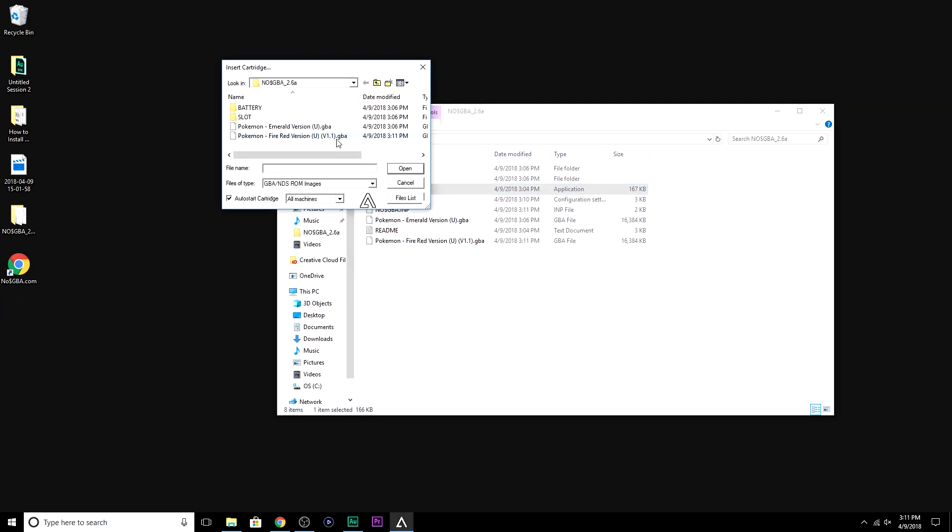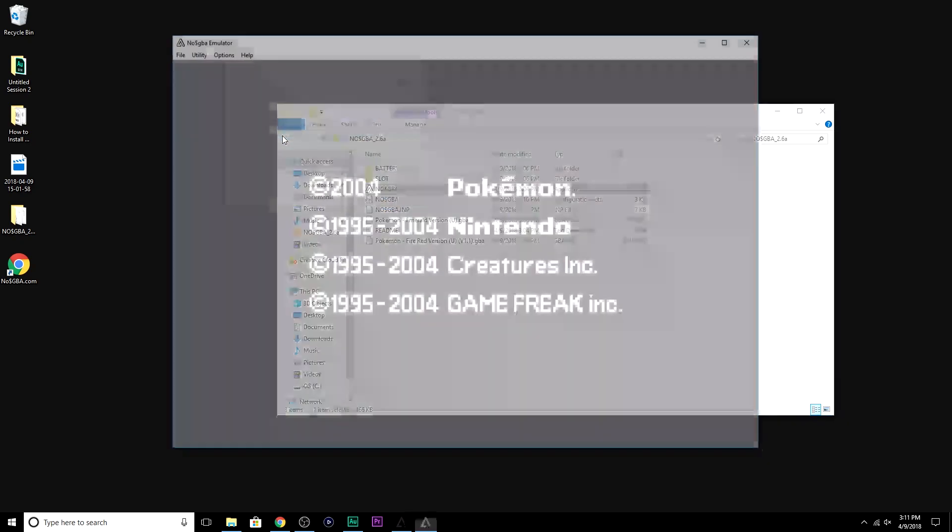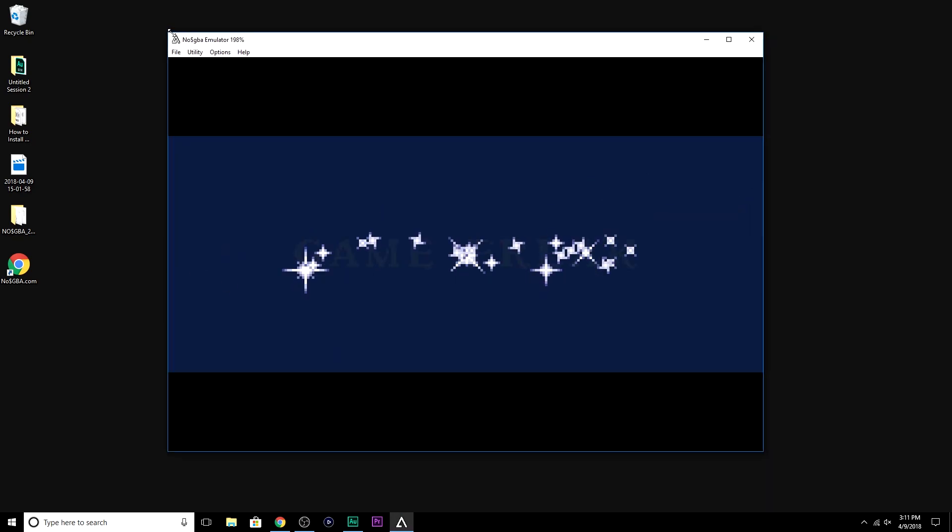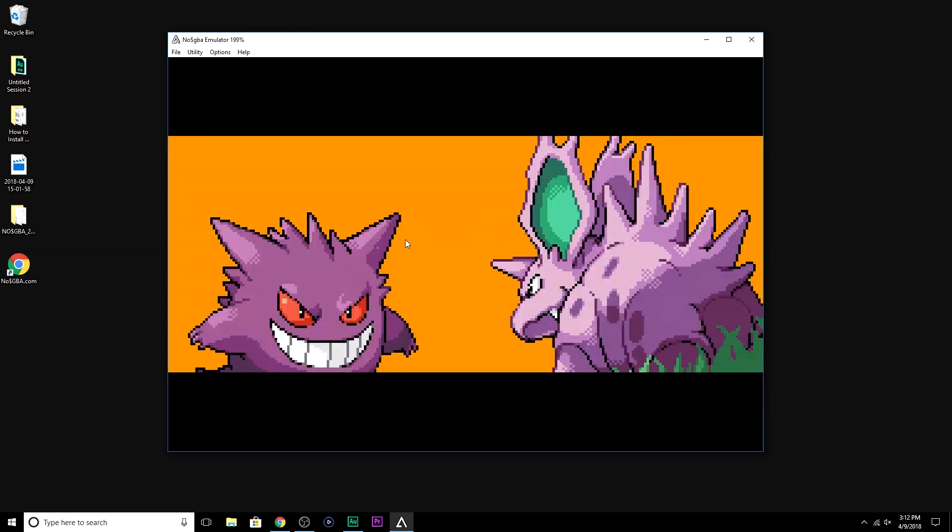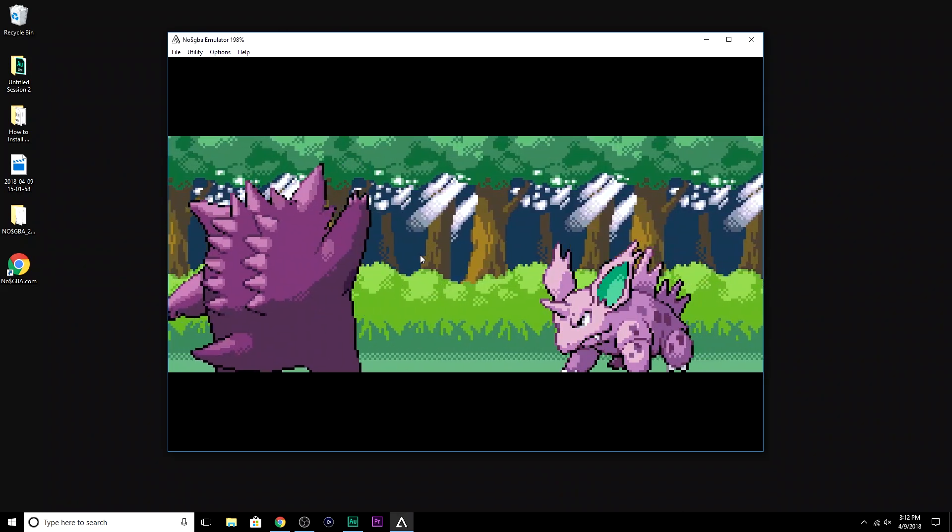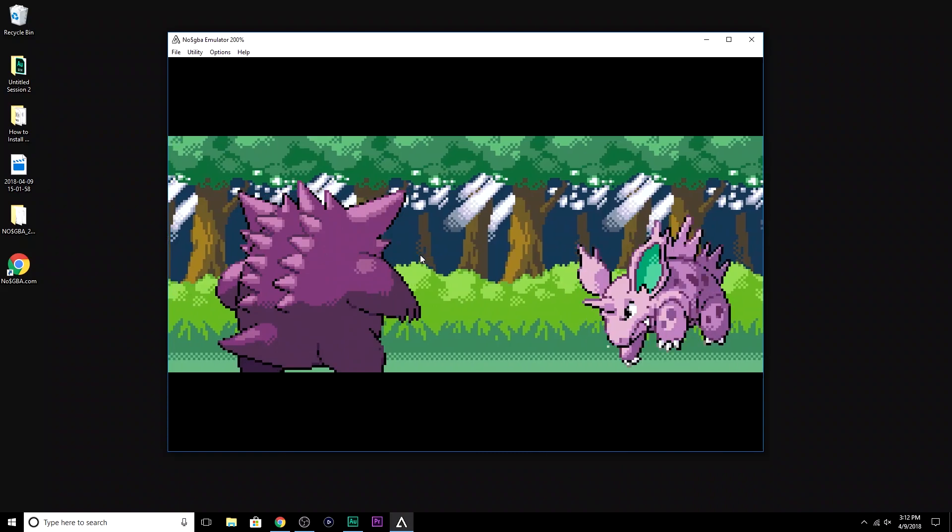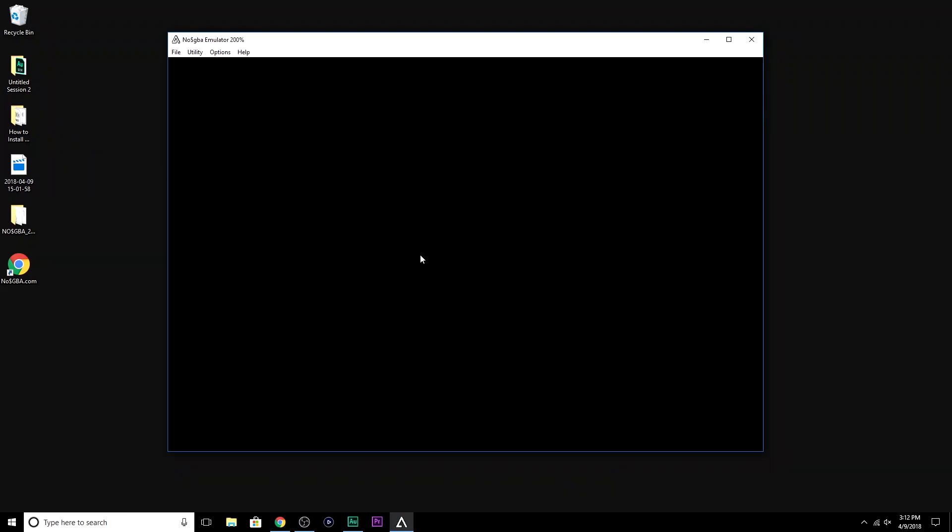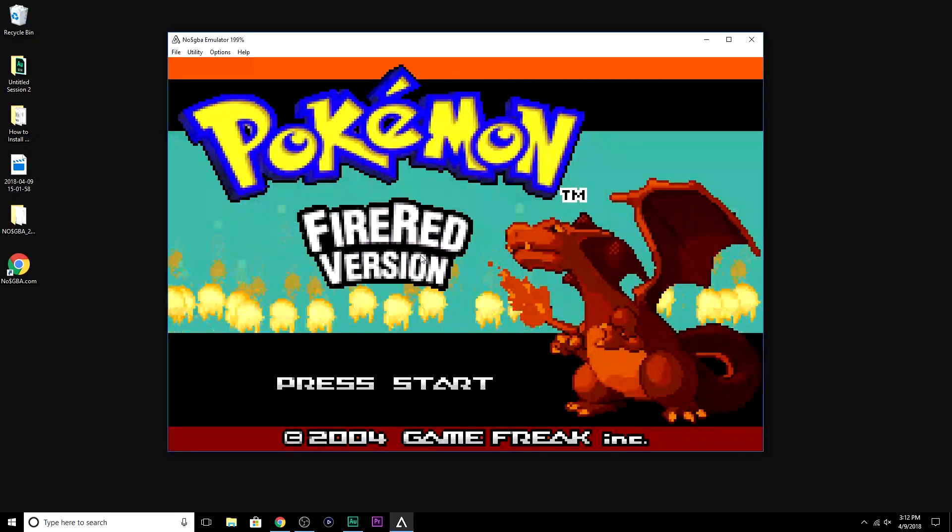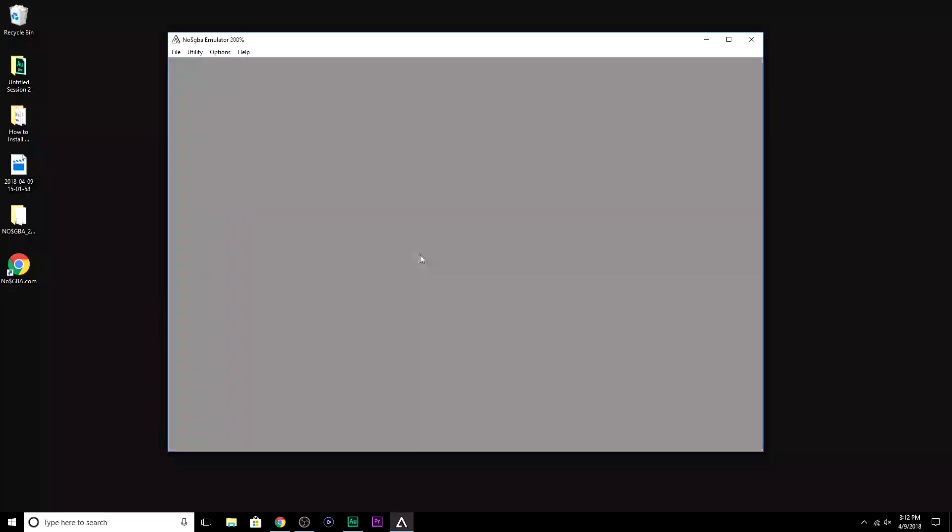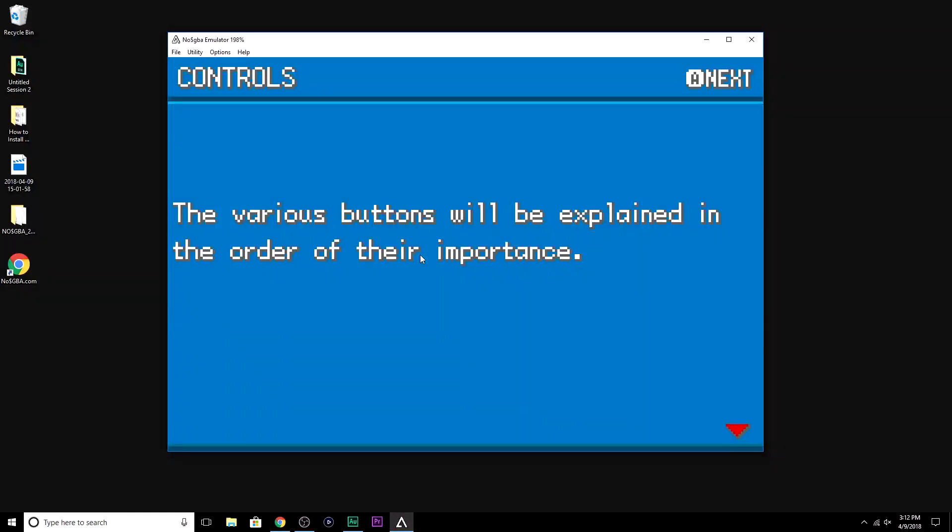But this time, I'm going to select FireRed. And as you can tell, NoCache saved my settings from last time. The screen size is where I had left it. The emulator is sped up by two. And that's it. Very simple, very easy. I'm going to press the Z key again on my keyboard to start the game. And boom. You're good to go.